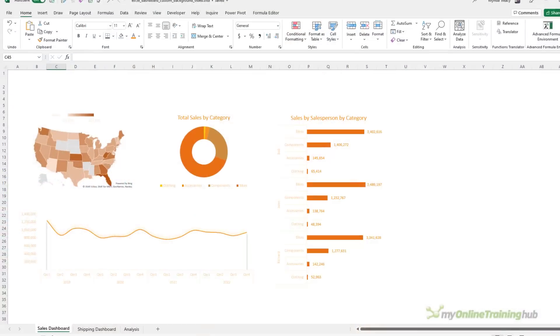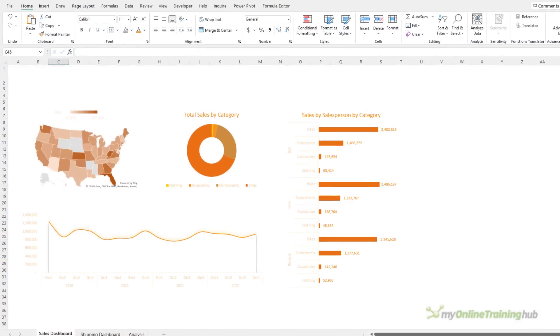Making reports visually appealing can help draw in your audience, creating interest and intrigue. Of course, it's super important that you don't put design above good chart choices, so always keep that in mind when designing your reports.